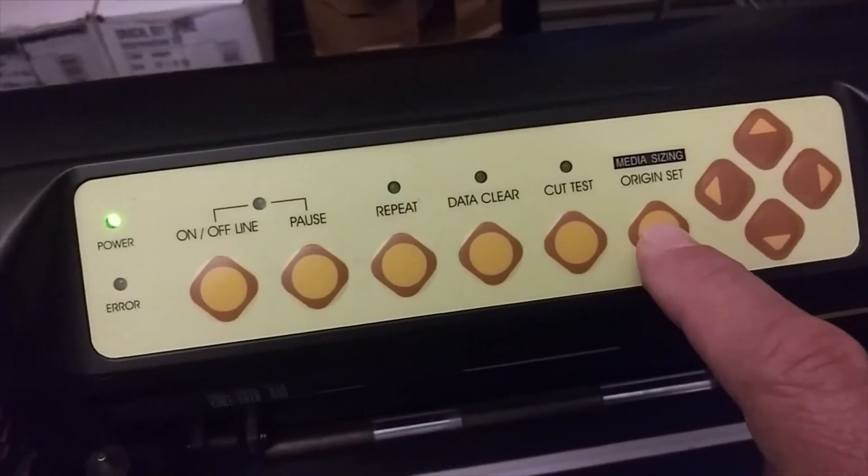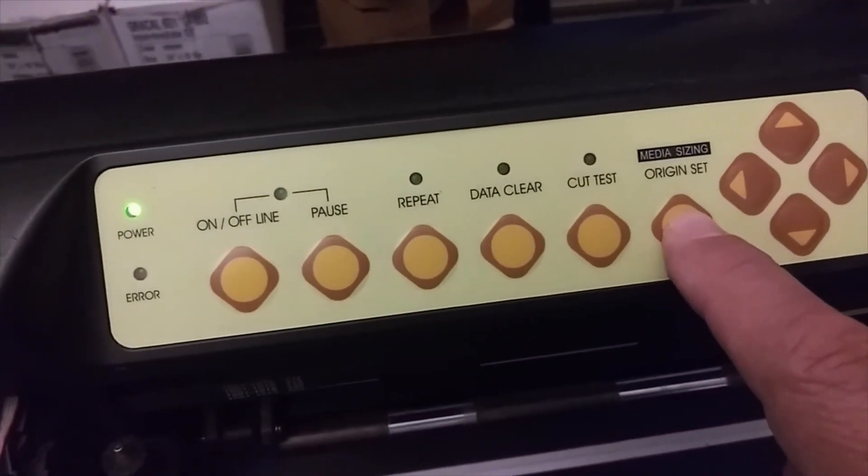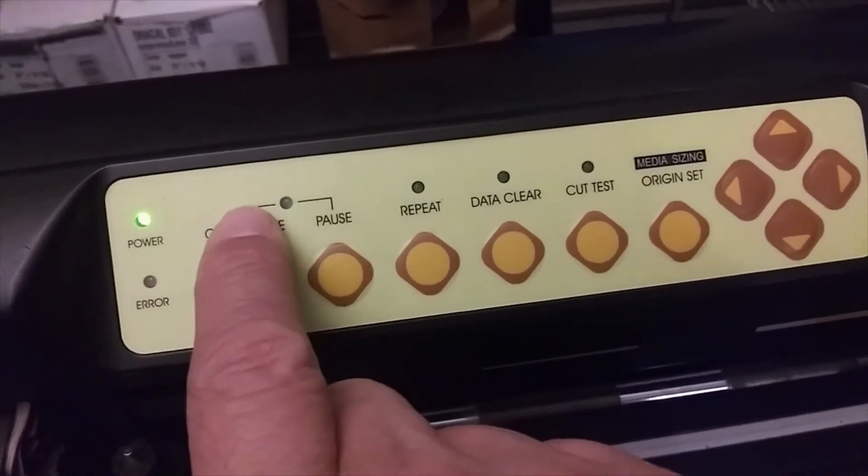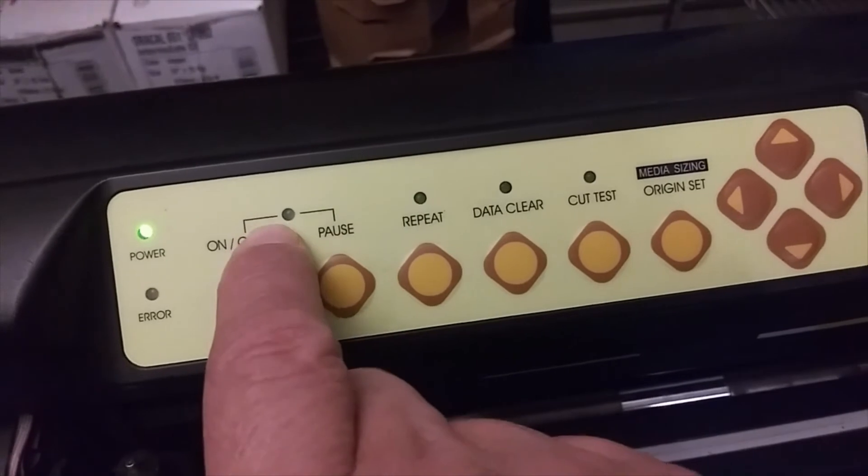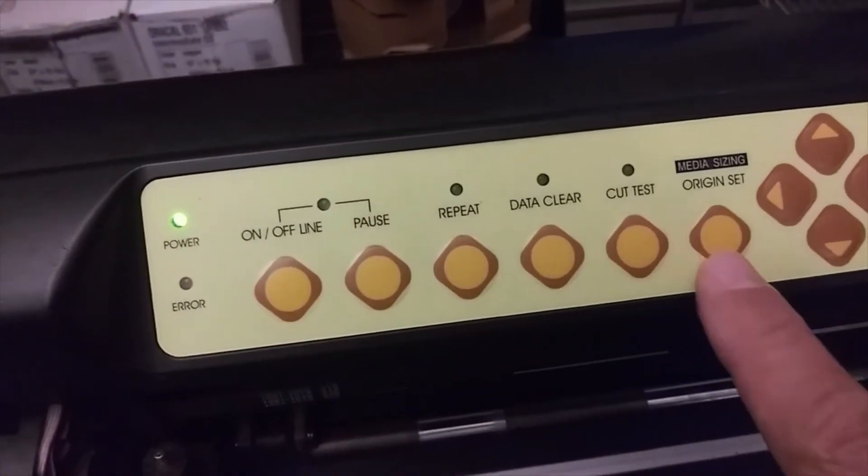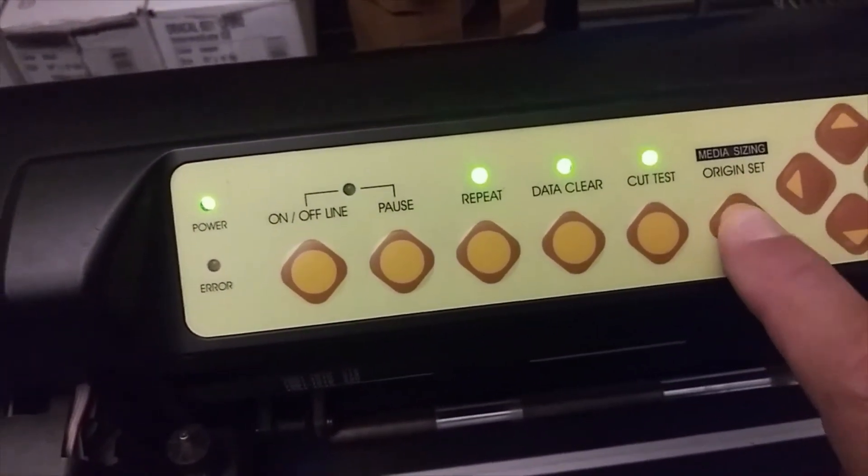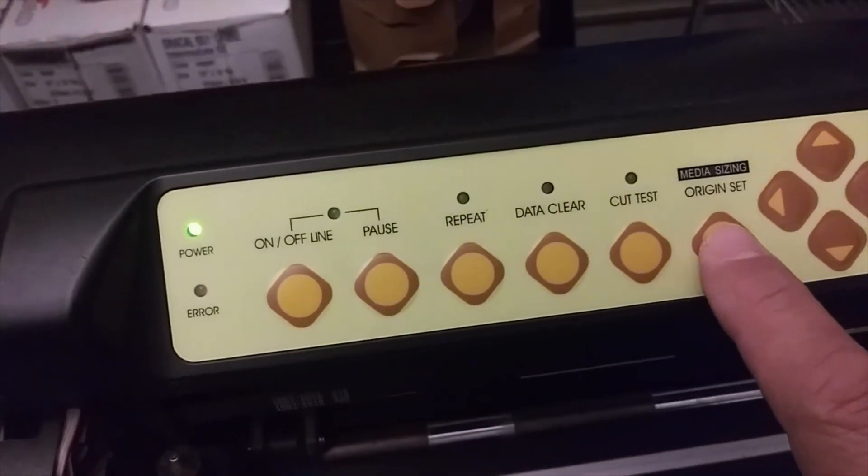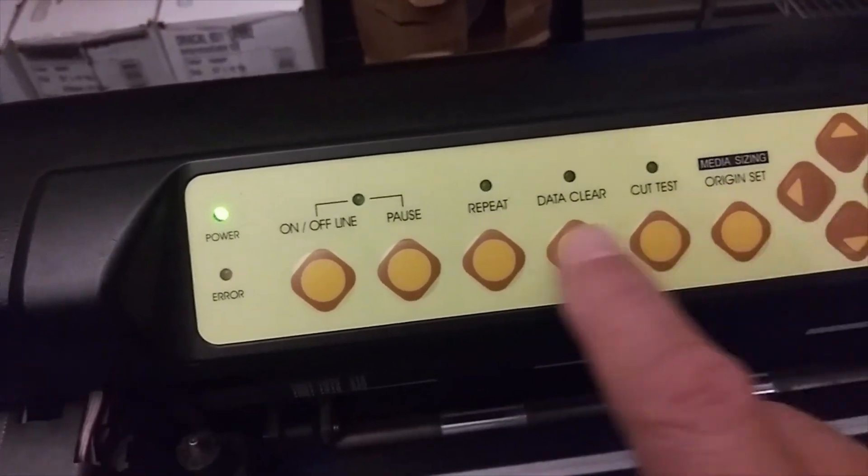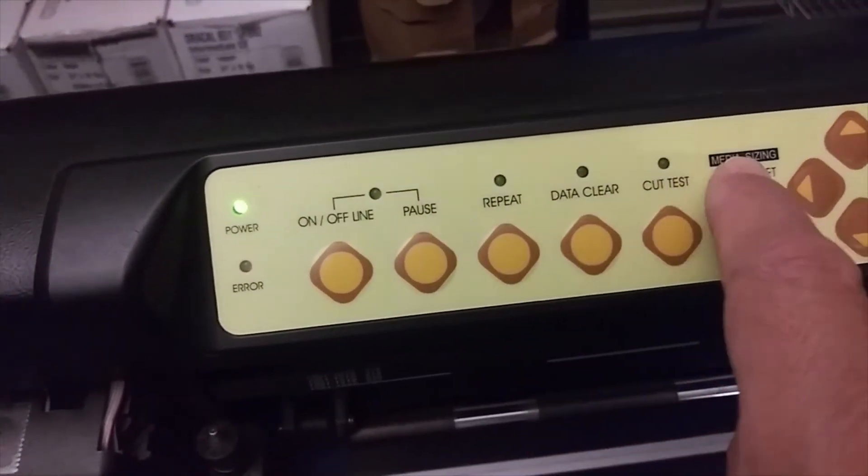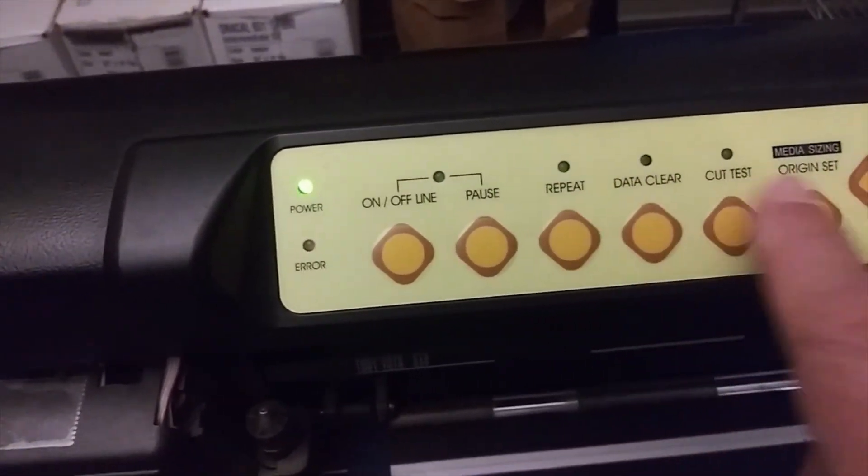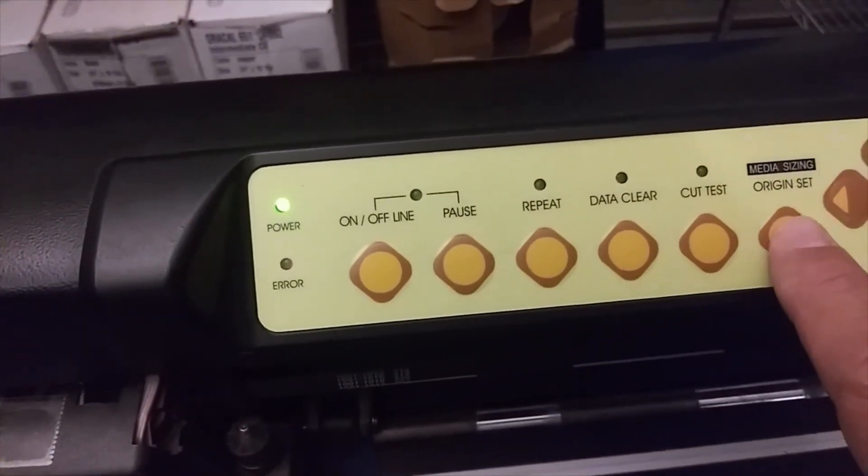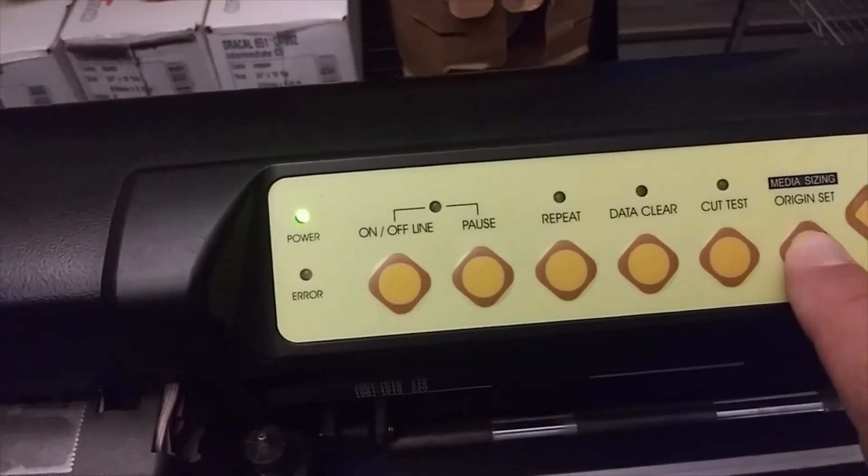Press the Origin Set button and you're going to see this light turn on. Well, actually all these lights turn on, so you already set your origin right there.